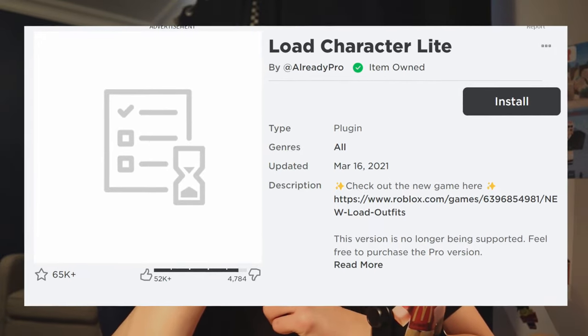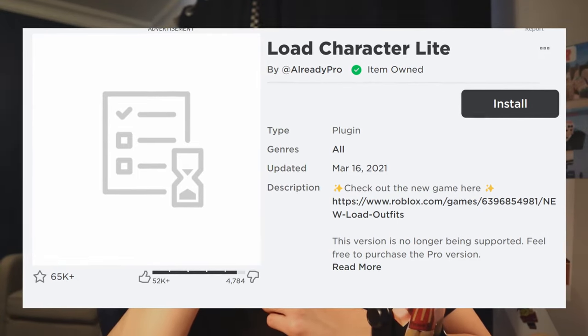You're gonna need a few things to install — everything is in the description. First, you need the character loader plugin in Roblox Studio. You're also gonna need Blender. Hey, just because there's Blender doesn't mean it's gonna be difficult — trust me. All you download is Blender and Lightroom, which is also a Blender file.